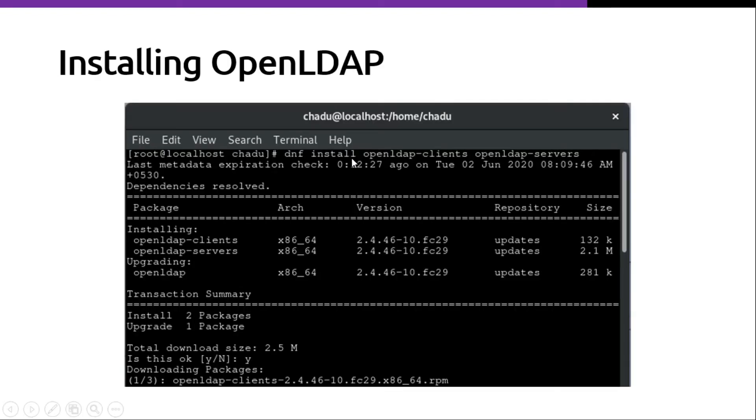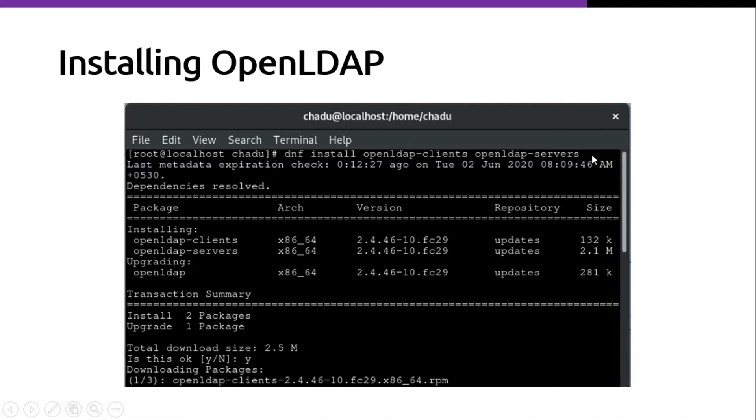Installing OpenLDAP. As shown in the screenshot, you can use the DNF install command to install OpenLDAP clients and OpenLDAP servers. Once it is done, it will show you the complete message.